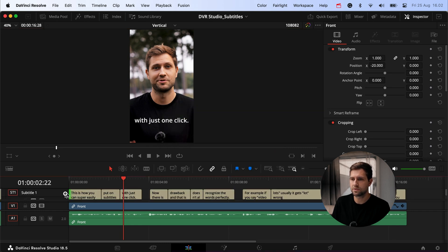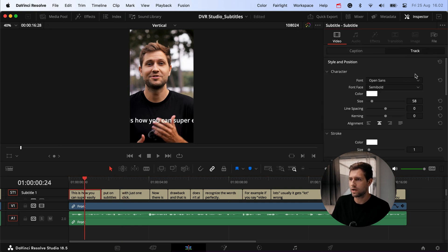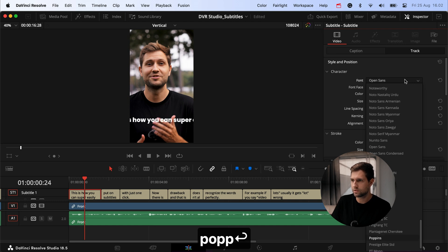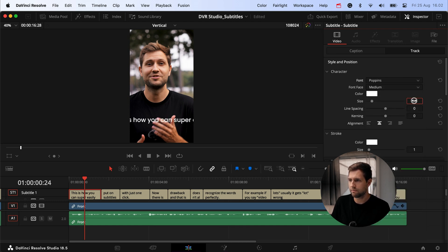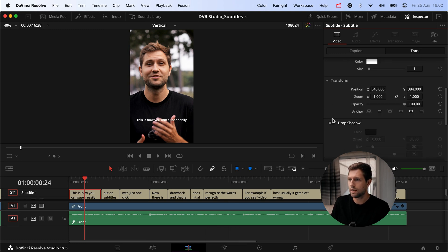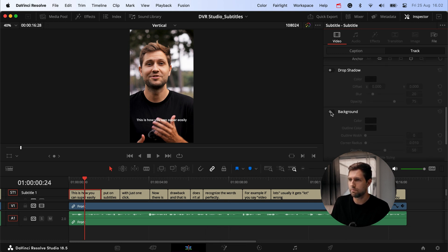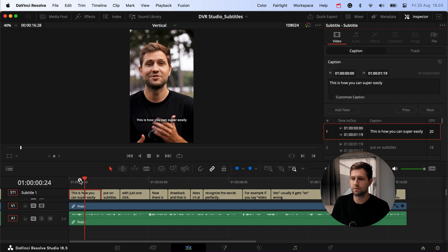Again we have some gaps, so I start by stretching those out. The first thing I notice is the text is way too big. I click on the text track, go to Track settings, change the font to Poppins Medium, and set the size to around 30 — that should work. Then I add the background and that's a good start.